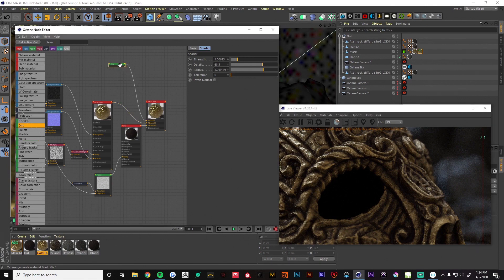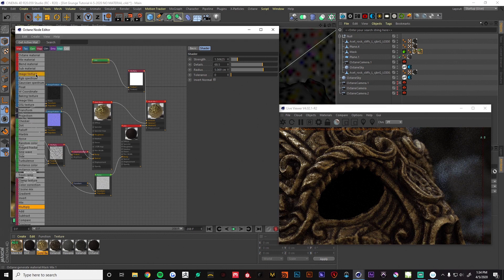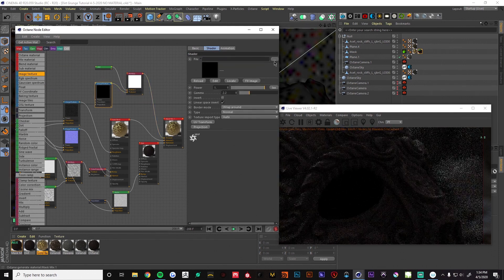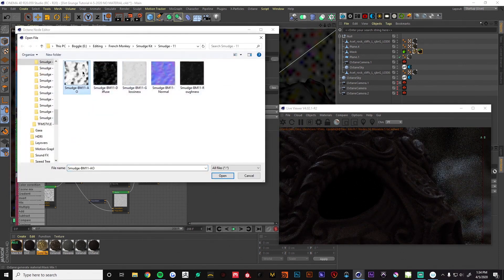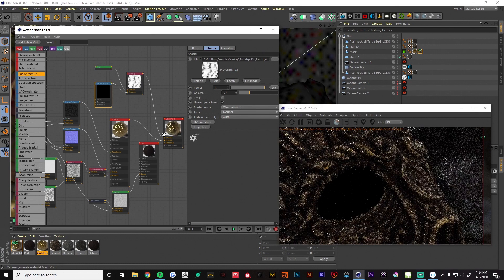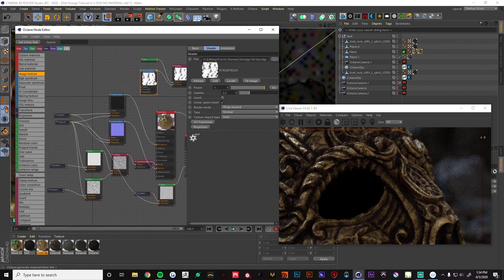We want to add some more variation here, so I'm going to drag in a multiply node. We want to multiply this with another image texture, so I'll bring that in. I'm going to be using the AO from the same pack we used before — it has nice white and black values that we can use to drive this dirt node a little harder.